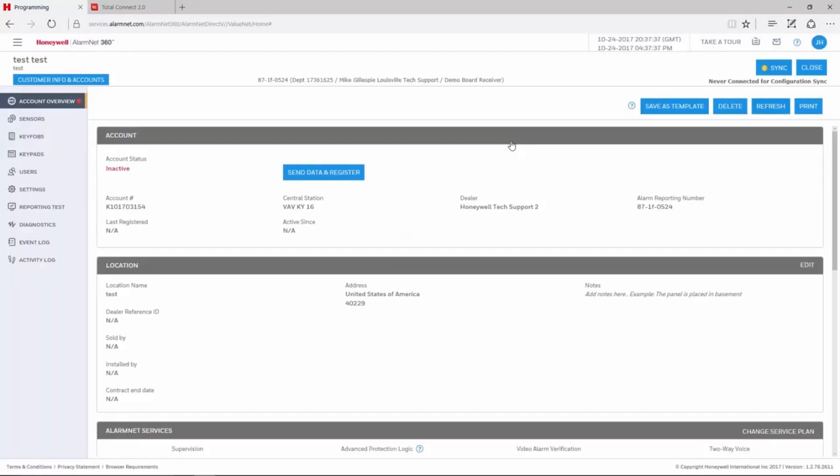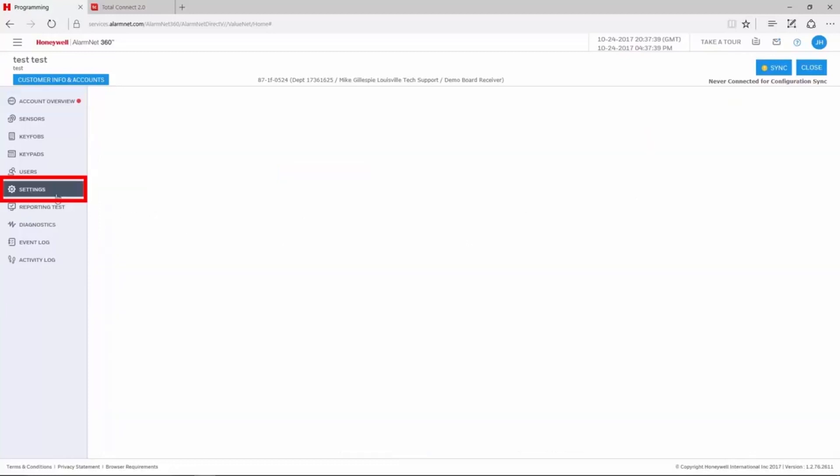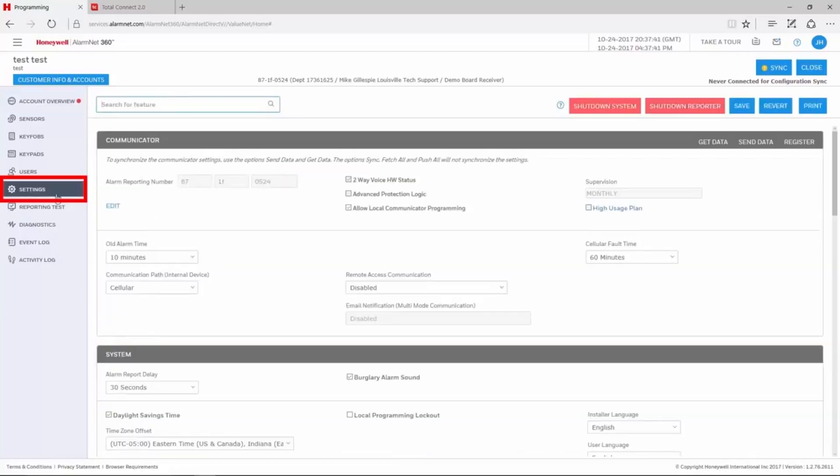This will take you to the Account Overview page. Once there, choose Settings from the menu on the left-hand side. The section at the top labeled Communicator is where we will make the change.